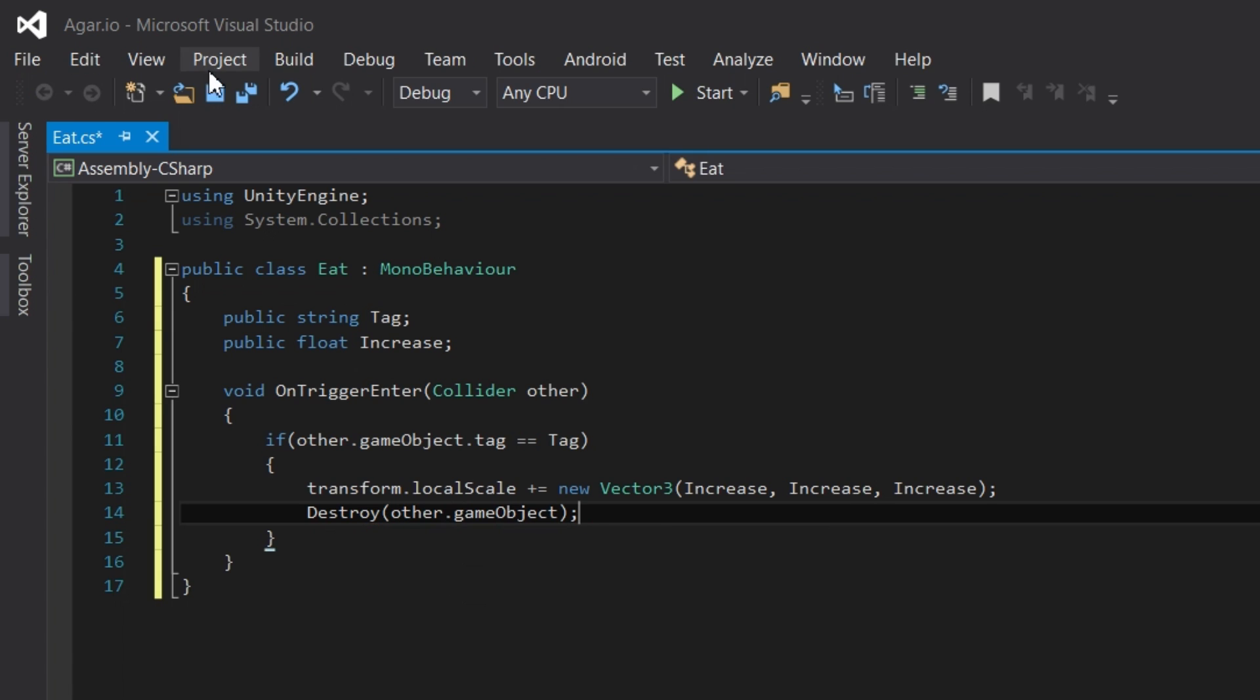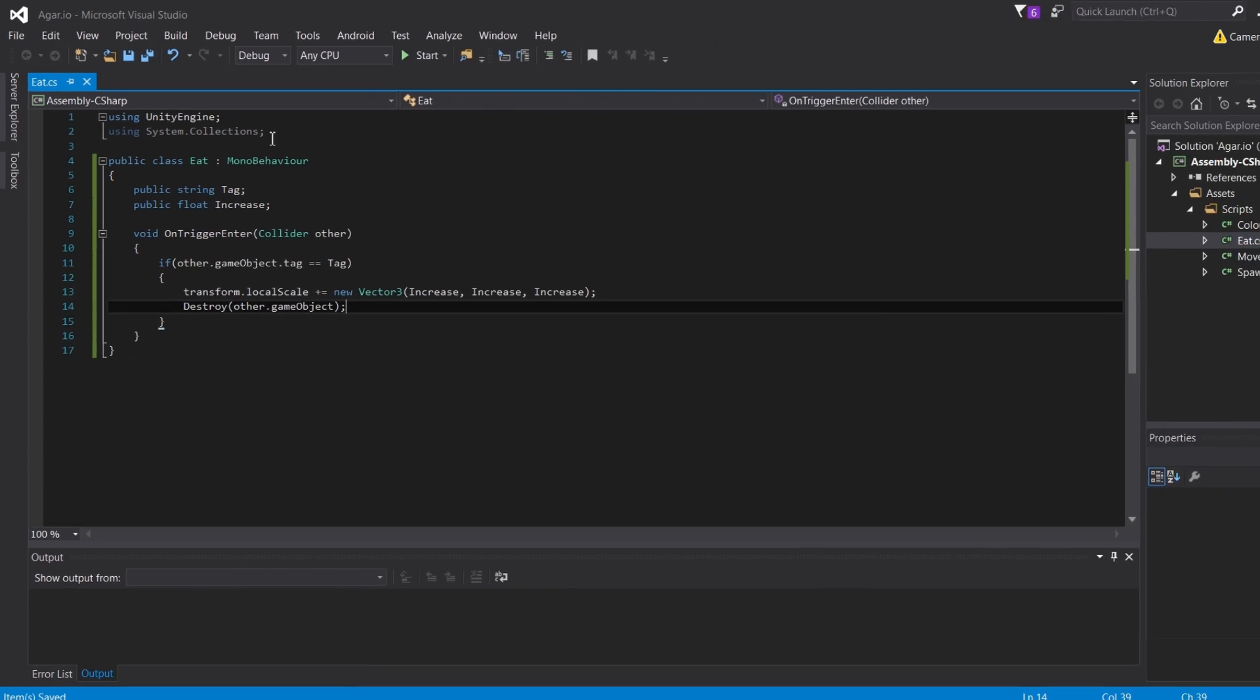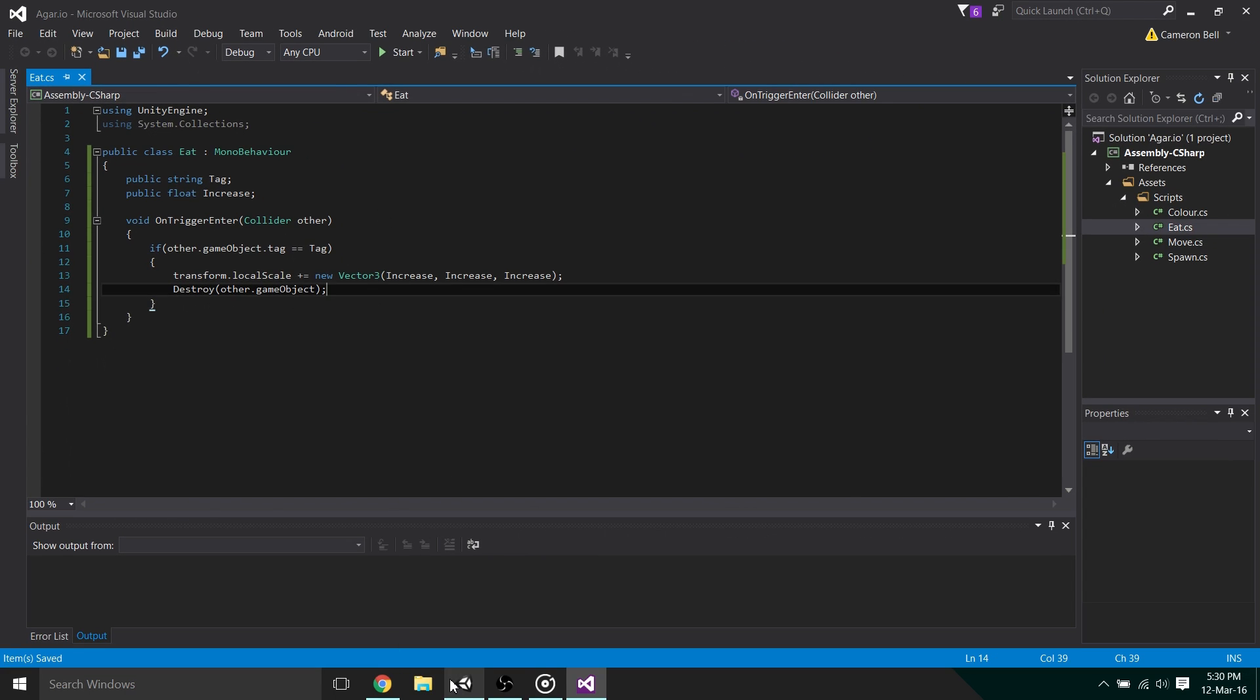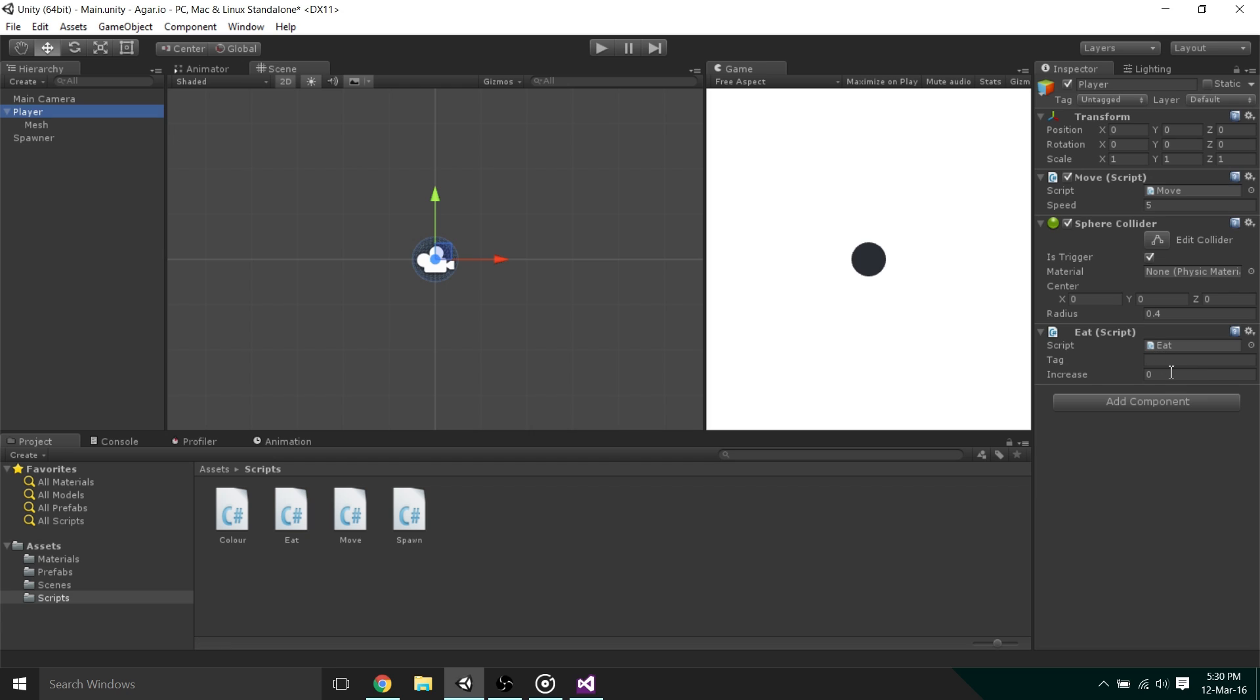Now that's it. All our code is done. Now after saving it, we can jump back into Unity, and we're going to drag the code onto our player. Now we need to set the tag variable text to food. Make sure to use the same word and capitalization as you used for the tag you applied to the food prefab. I have found that an increase of 0.1 works perfectly.